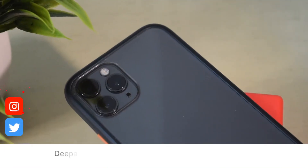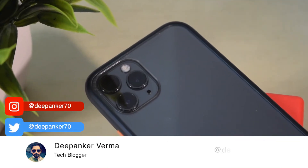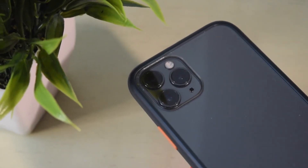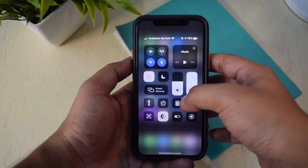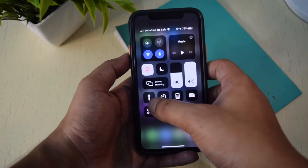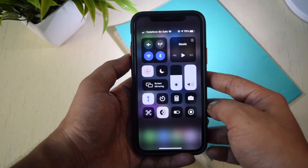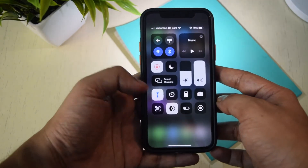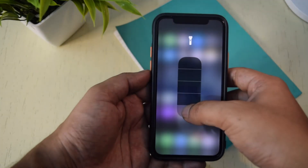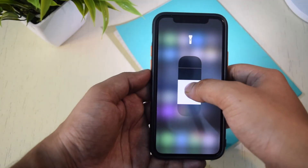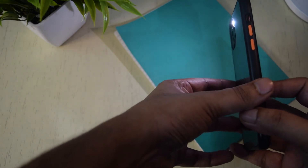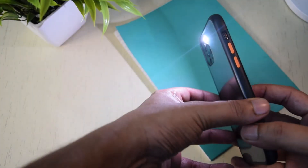My name is Deepankar and in this video I will tell you how to control the flashlight brightness on the iPhone. Swipe down from the upper right hand corner of your iPhone to access the control center. Then tap on the flashlight icon to switch on the flashlight. Now simply long tap the flashlight icon and it will show you a new screen where you can change the brightness of the flashlight. Drag up or down to change the intensity of the flashlight.